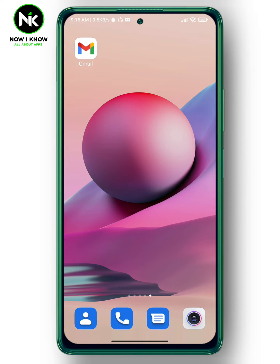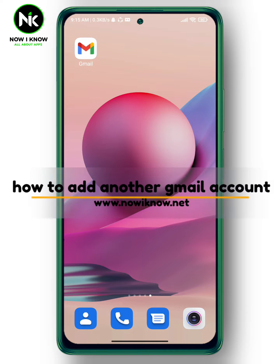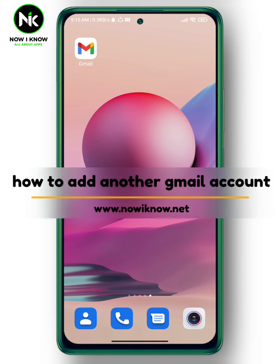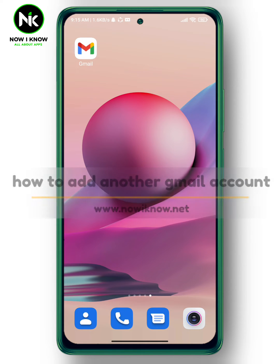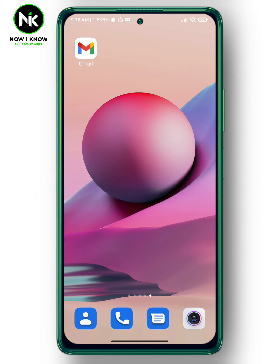Hi, it's Nina. Hello and welcome again on the Now I Know channel. Today's video we're going to talk about how to add another Gmail account, because on Gmail you can add more than one account. Let's get started.